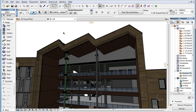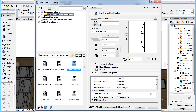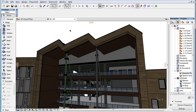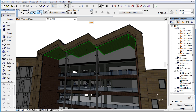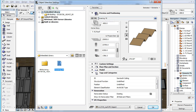In ARCHICAD 19, the names of generated GDL objects are now composed of the subtype of the GDL object and an index number that starts from 1 and is increased by 1 for each converted GDL object of that subtype. Thus, the same resulting GDL object in ARCHICAD 19 will have the name 'Covering 16'.